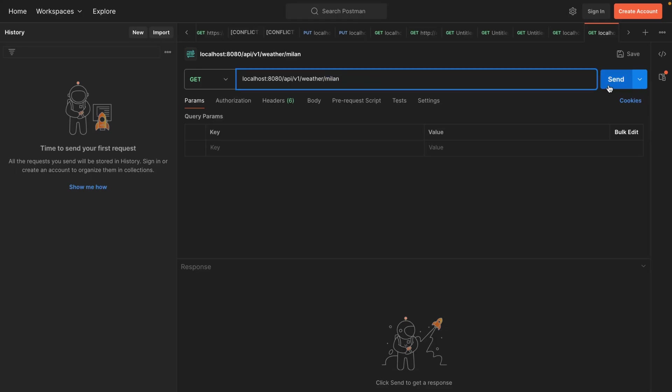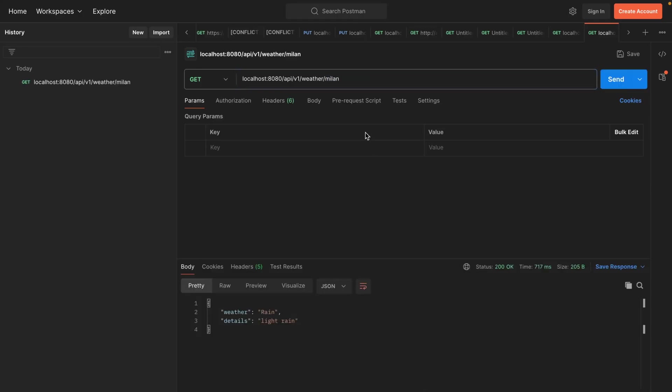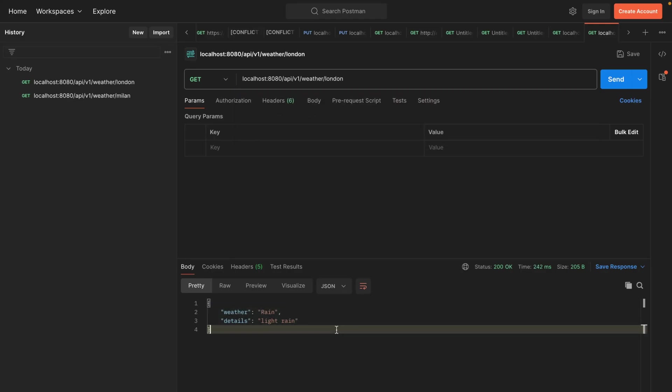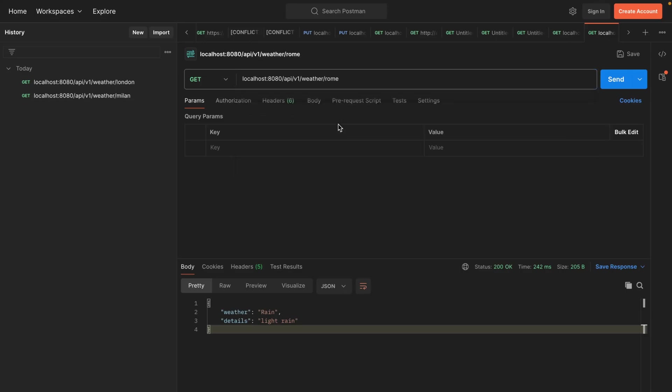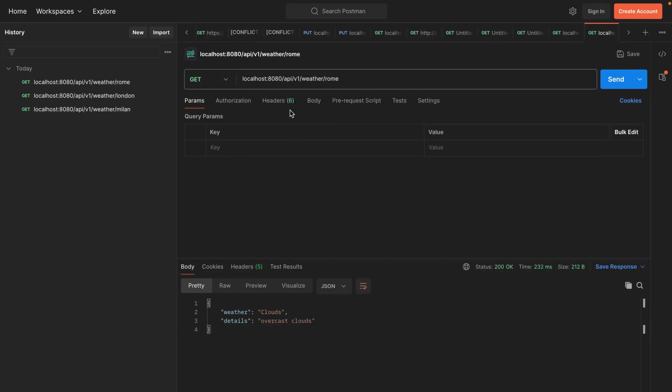If I click send, this is the result we get back. So let's try with a different city: London. Let's try another one, let's say Rome.